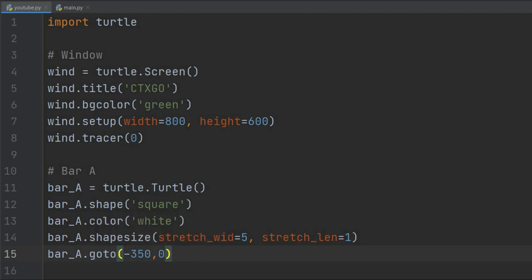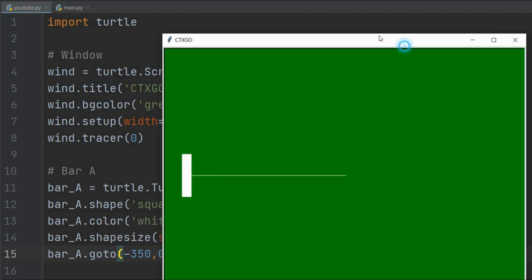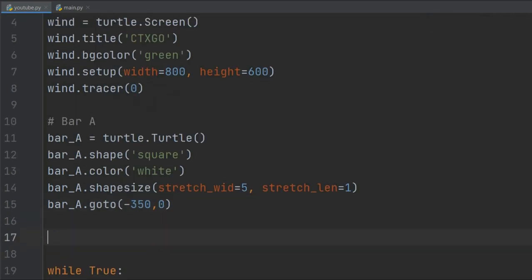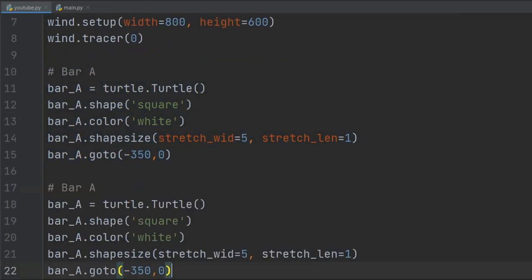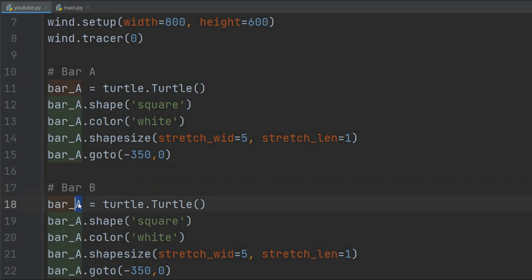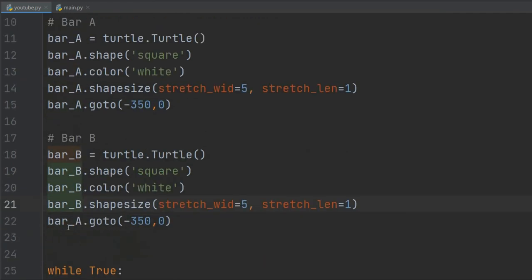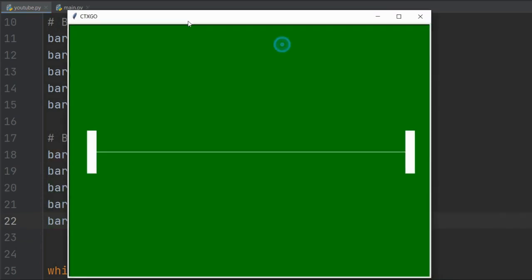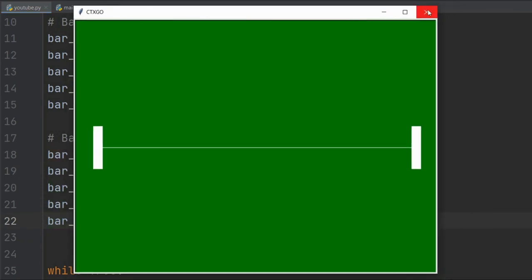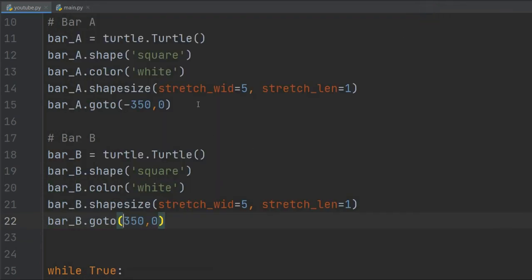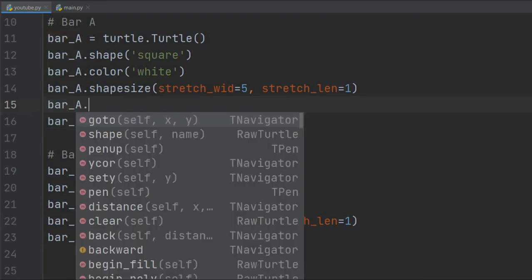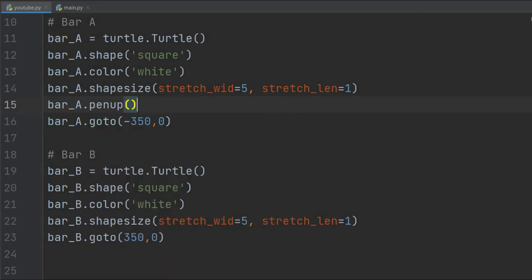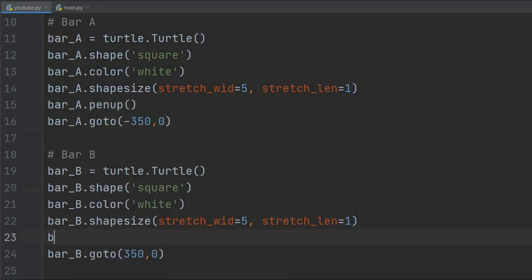Great! We need bar_b to be the same, so we will just copy and paste it, replace a with b, and use +350 for the x coordinate. Let's check. We don't want that line, so we will add bar_a.penup() and do the same with bar_b. Okay, we got rid of the lines.